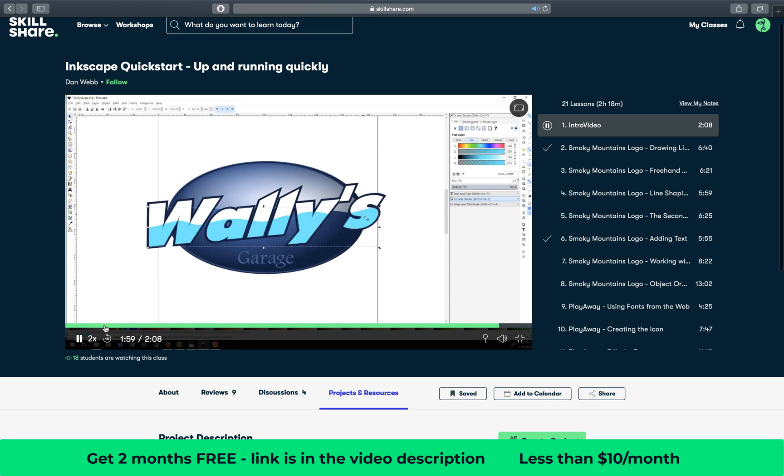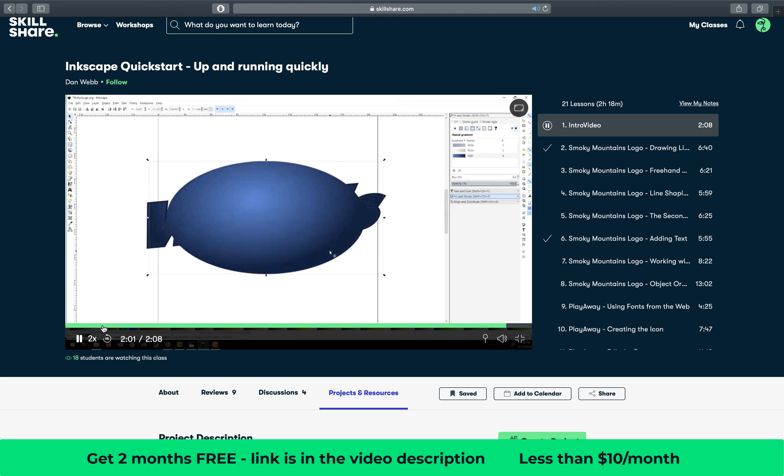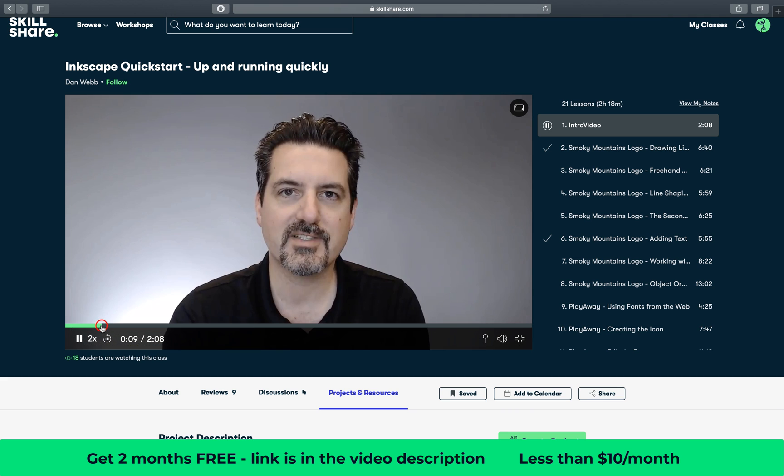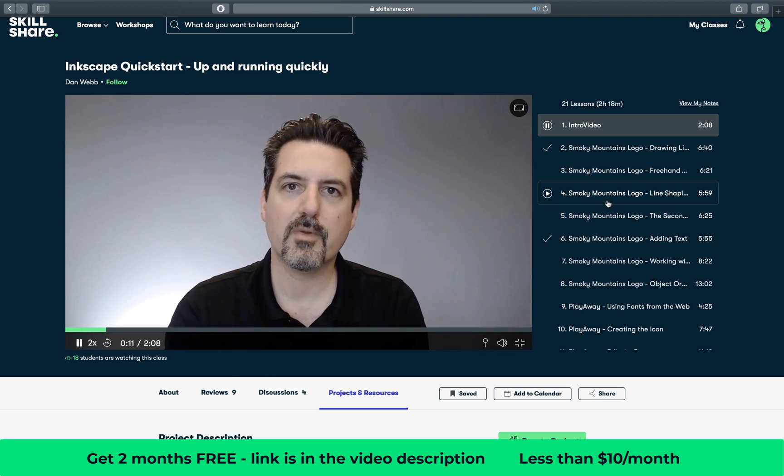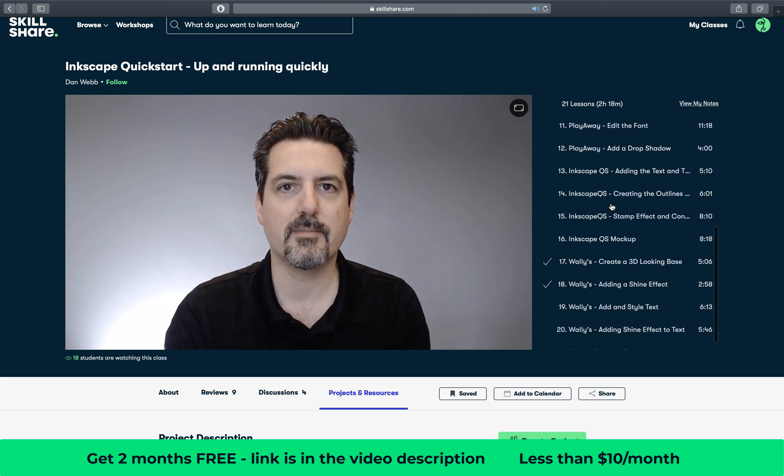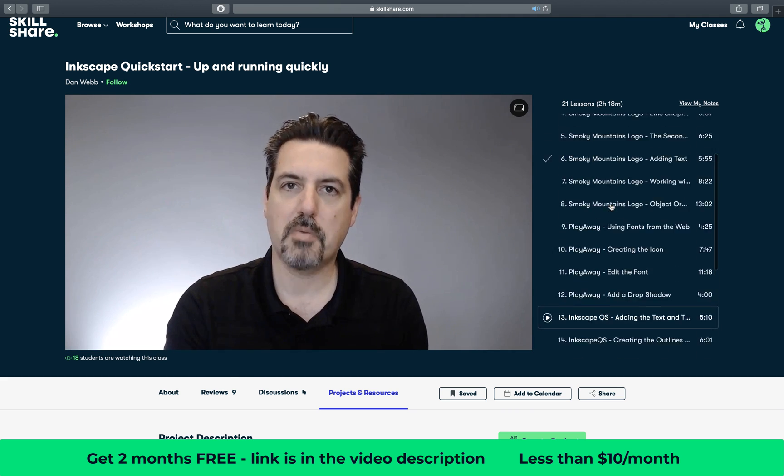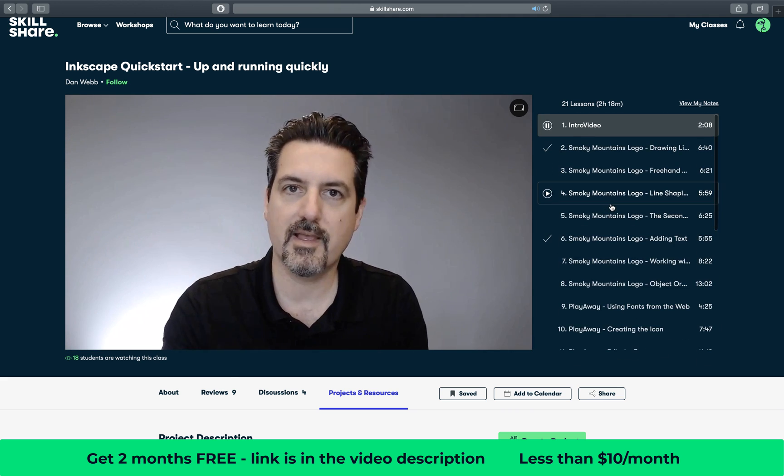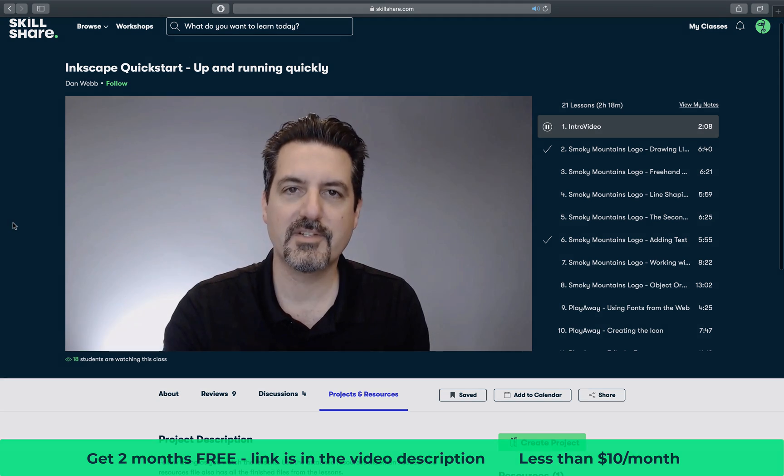First 1000 people who click the link in the video description will get 2 months of Skillshare premium for free. And now let's continue with the video.